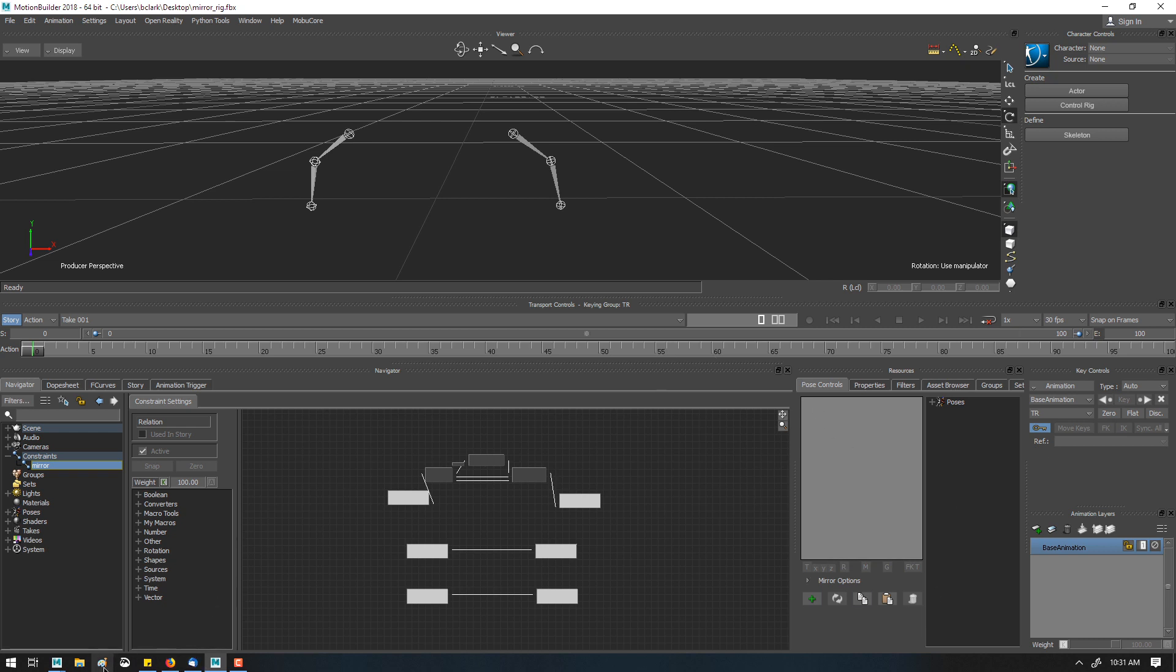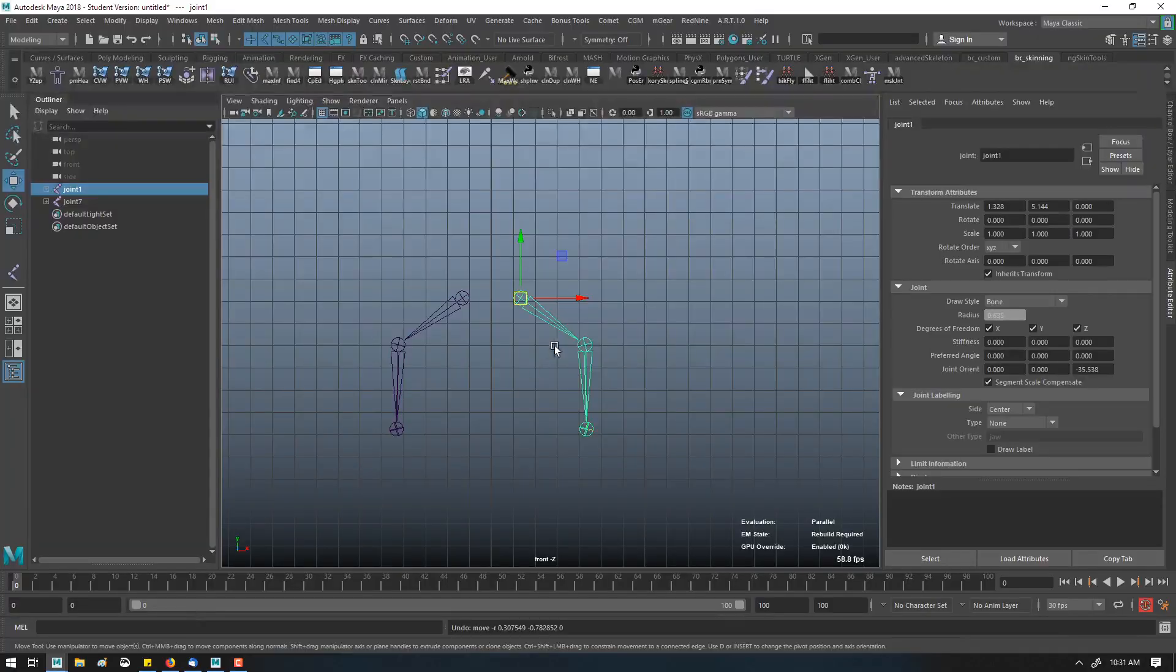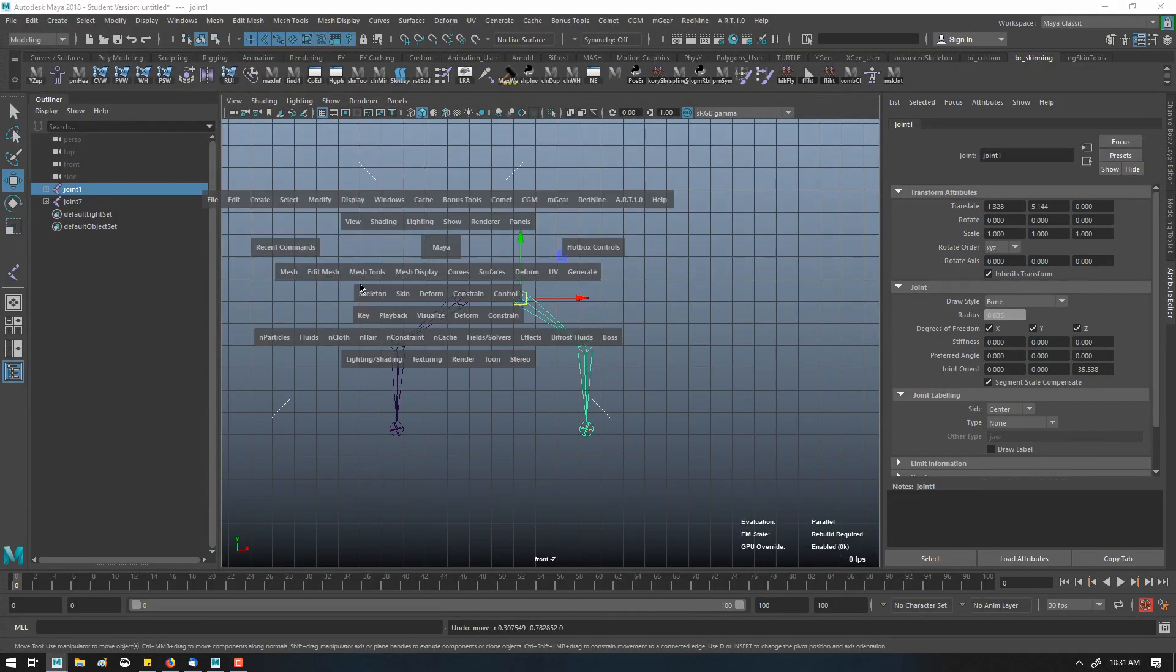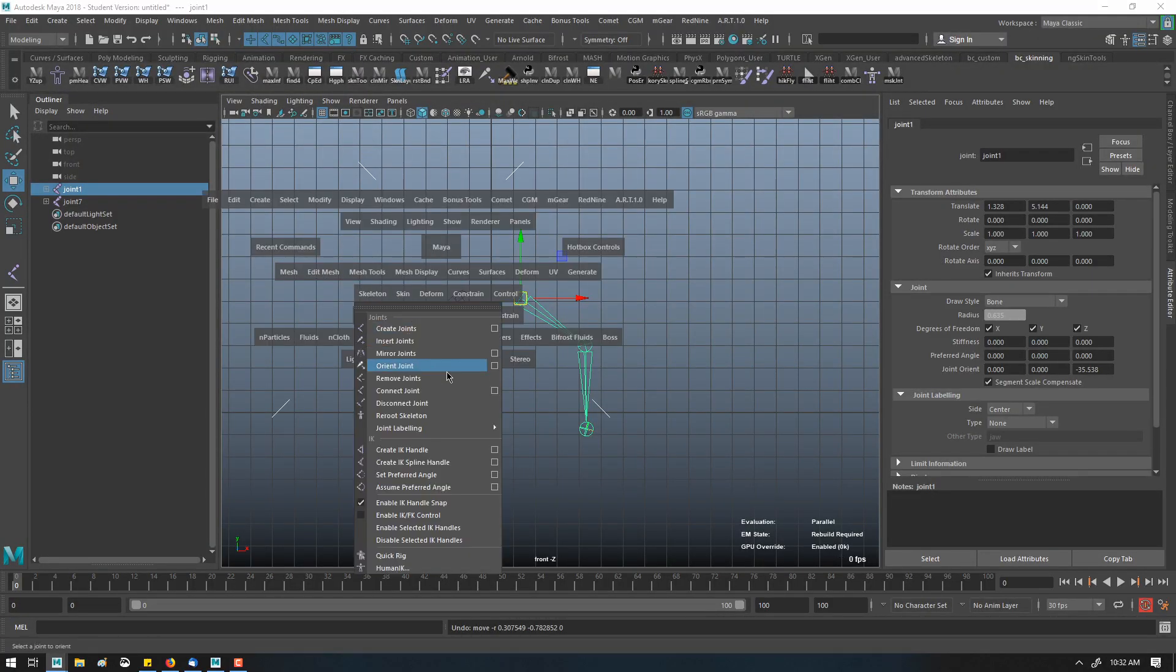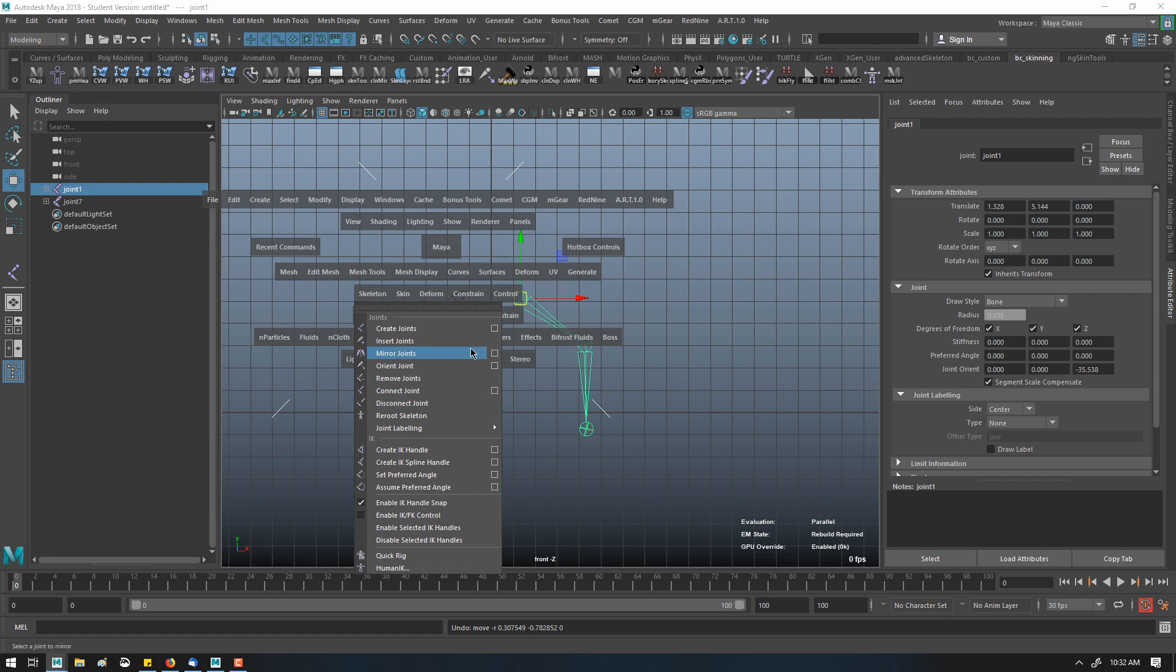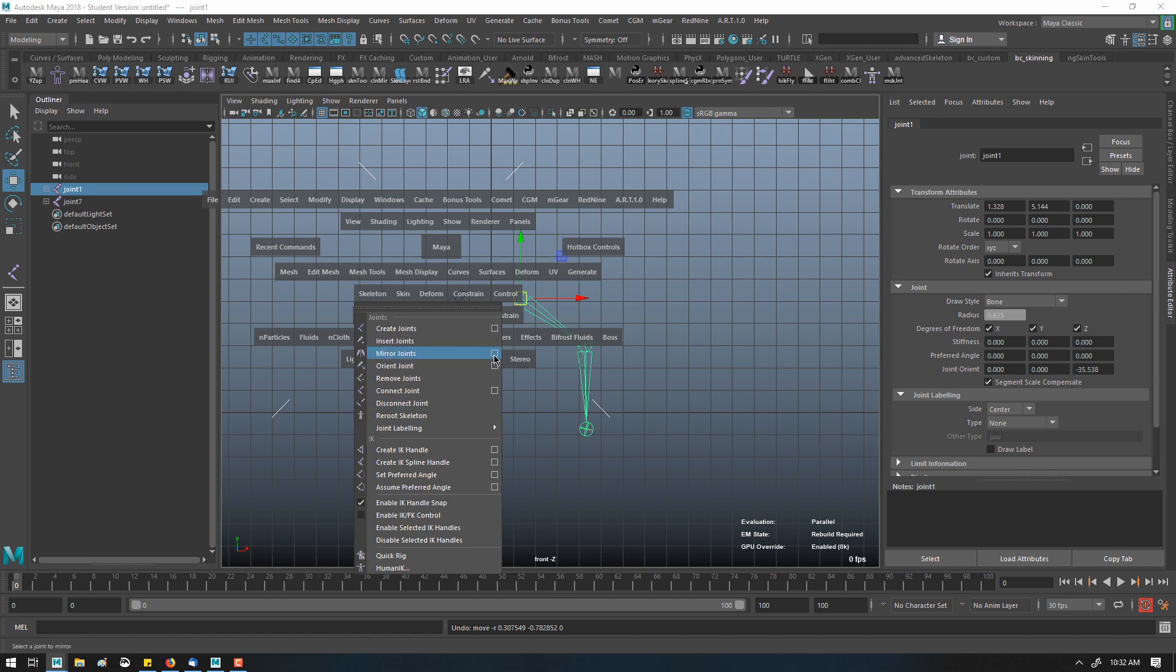So in this case, we've gone over to Maya, and I've made a skeleton and mirrored the skeleton here, mirrored the joints with behavior on.